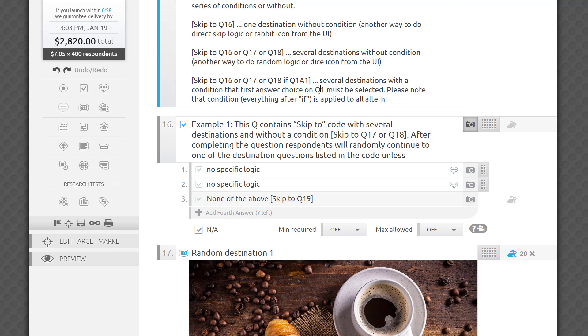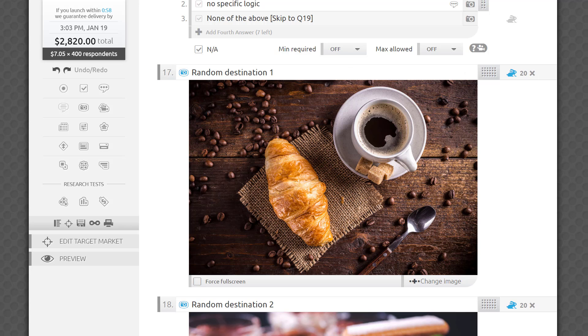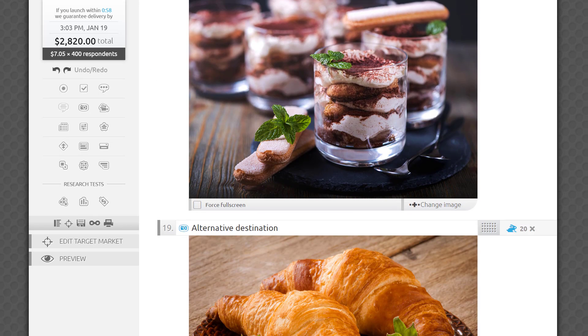As you can see here, skip logic can be combined with the simple direct or random skip settings, the rabbit and die icons. If there is a conflict, conditional logic will override the conflicting rabbit and die settings.